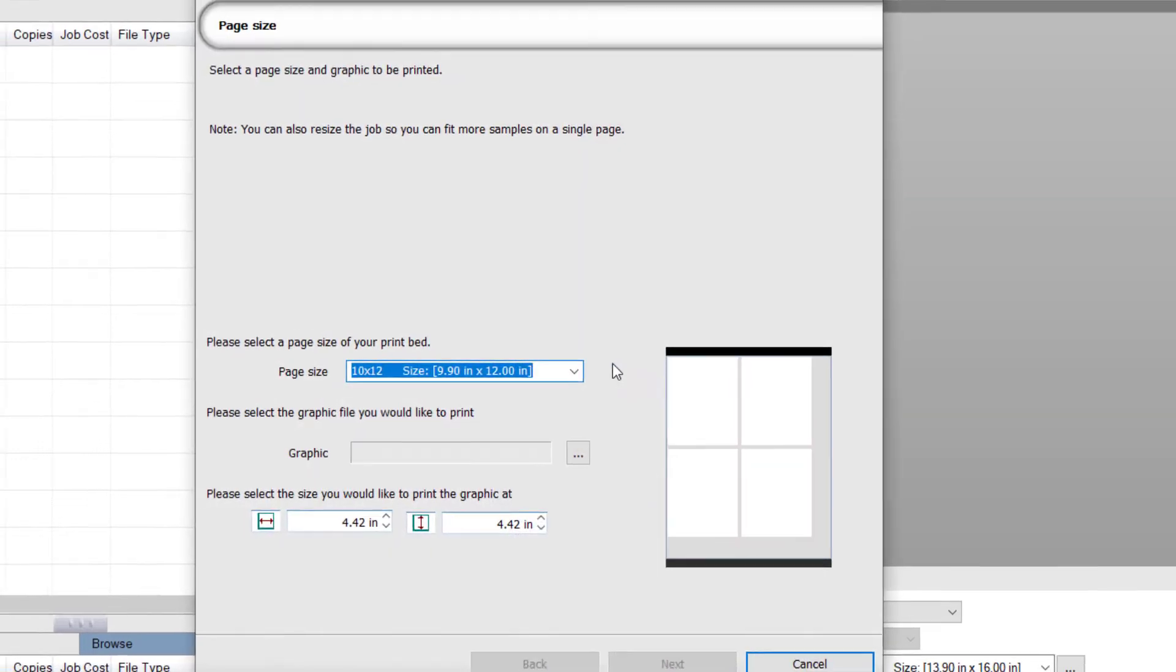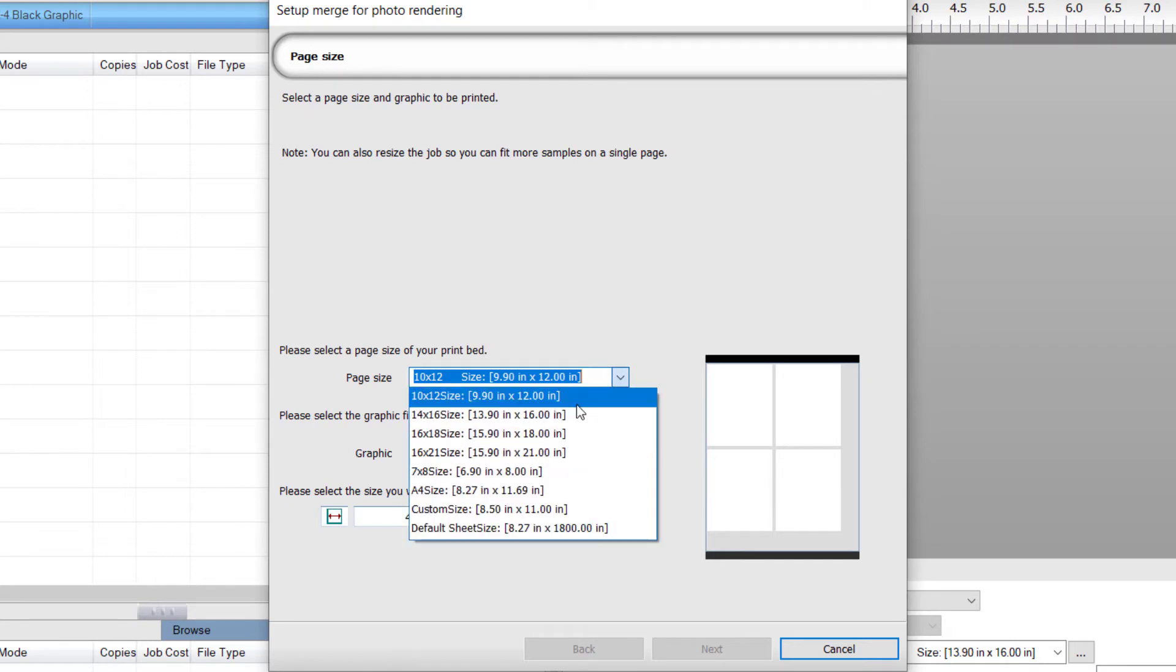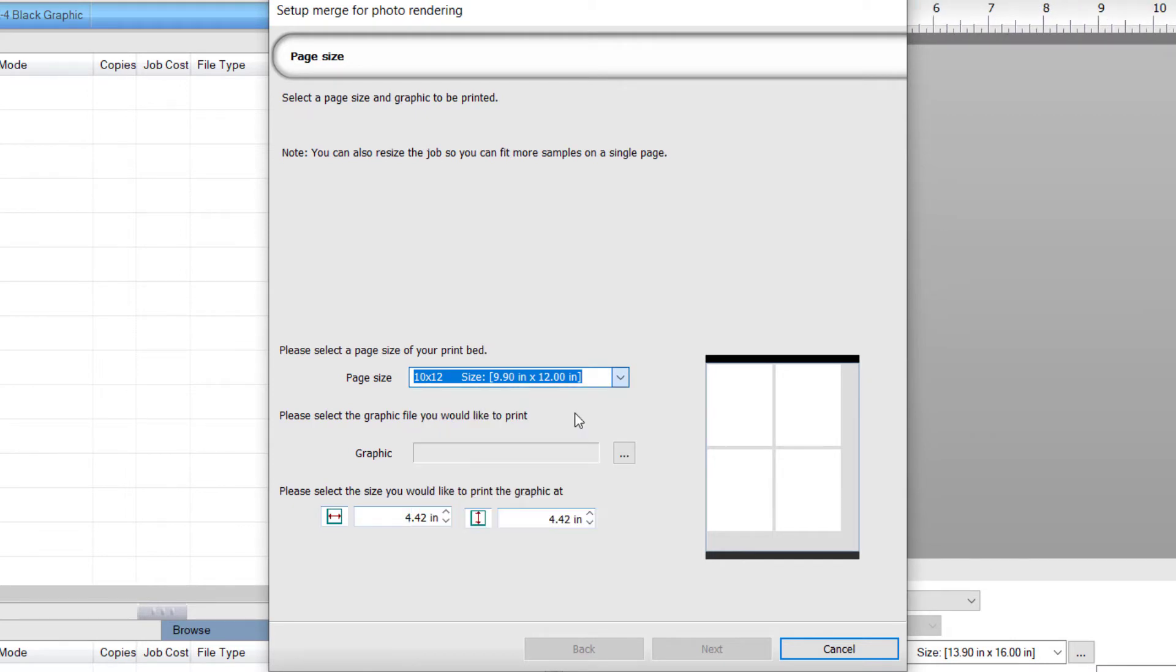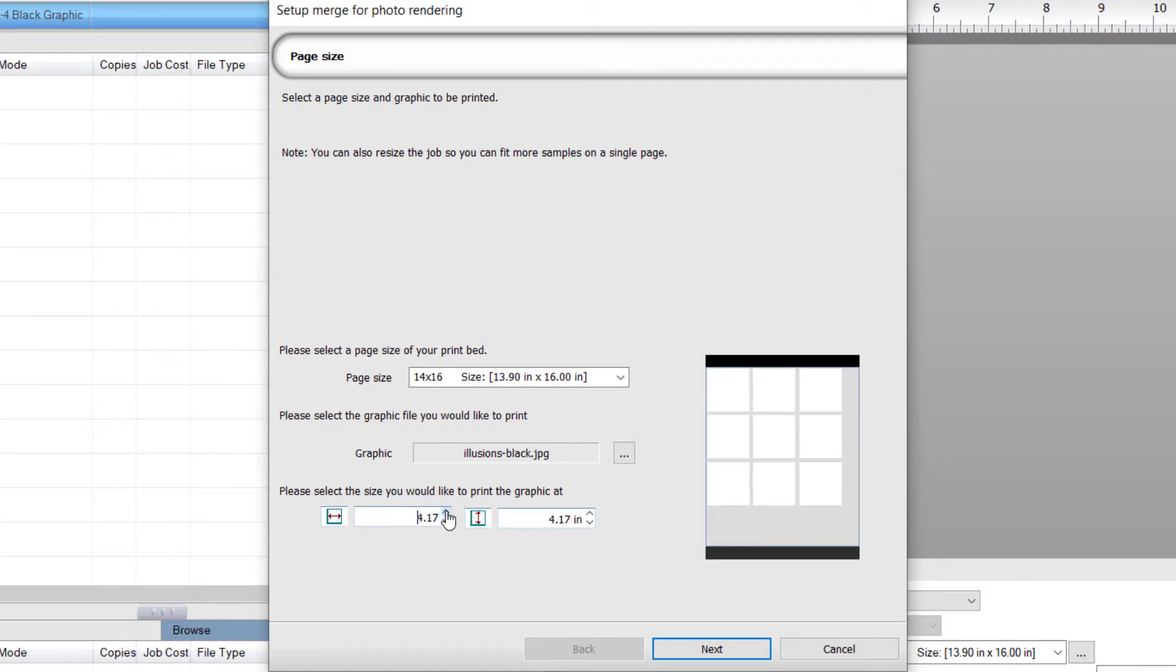Click Yes, and in the resulting Setup Merge for Photo Rendering dialog, set the bed size. Choose the artwork you are printing, and set the size you want to print, allowing multiple samples on one page. Click Next.